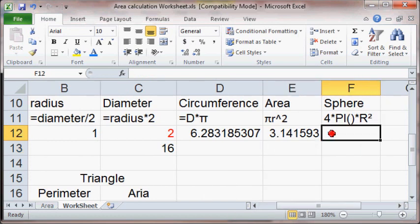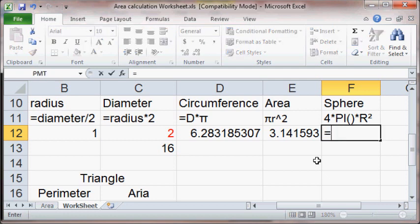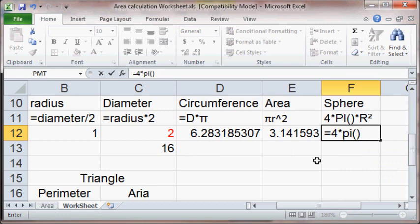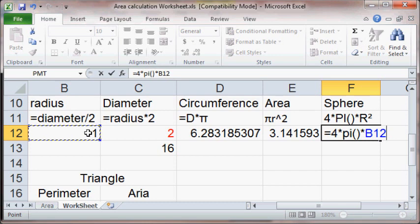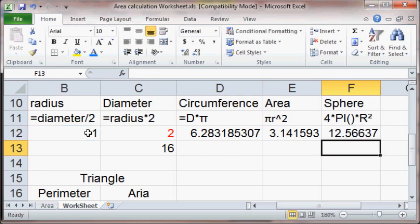Now the sphere. Well, we shouldn't be afraid of this one. It's going to be simply copying this formula. So it's going to equal 4 times pi times the radius squared. Where's our radius? There it is. Raised to the power of 2. I'll let you look at that formula before I press enter. There we go.